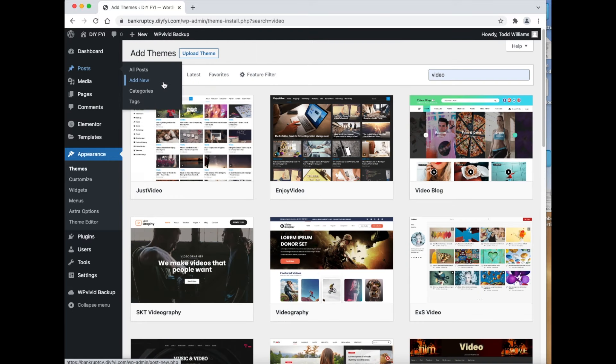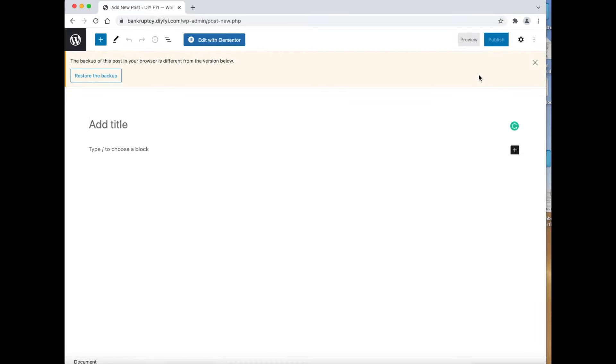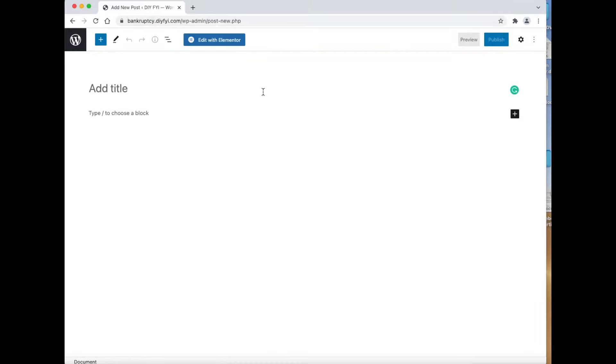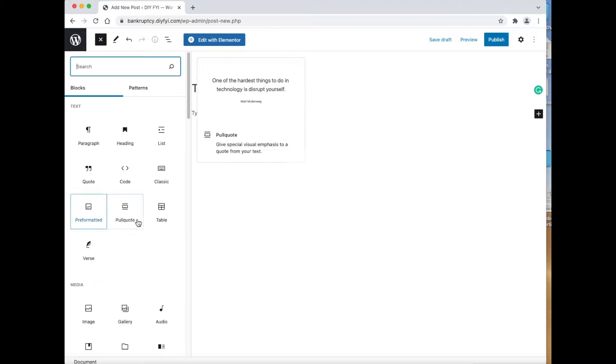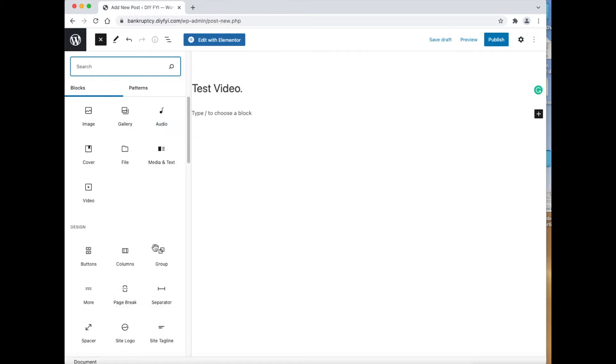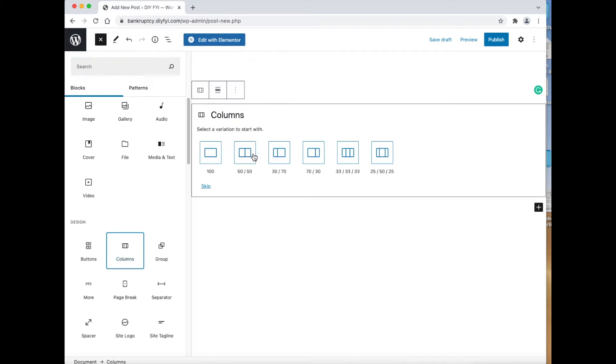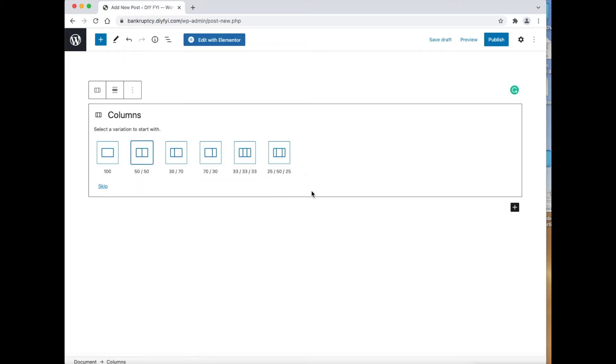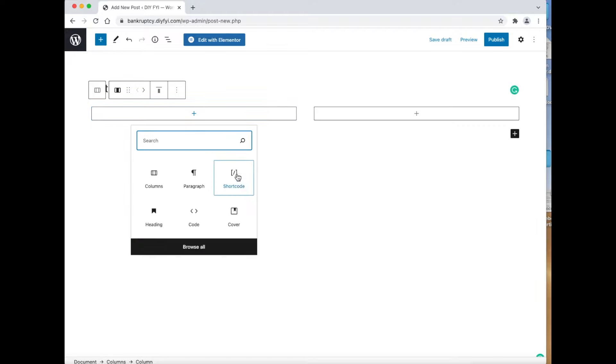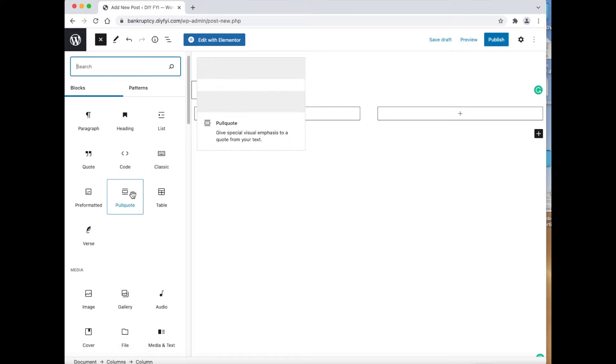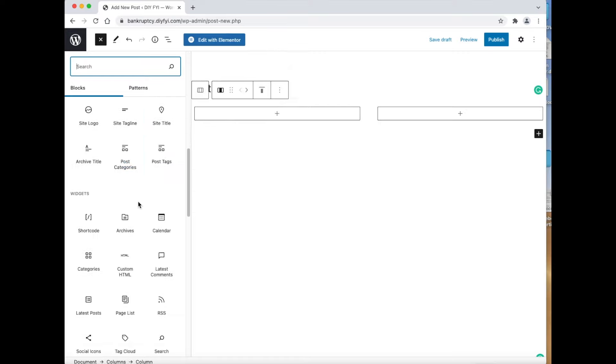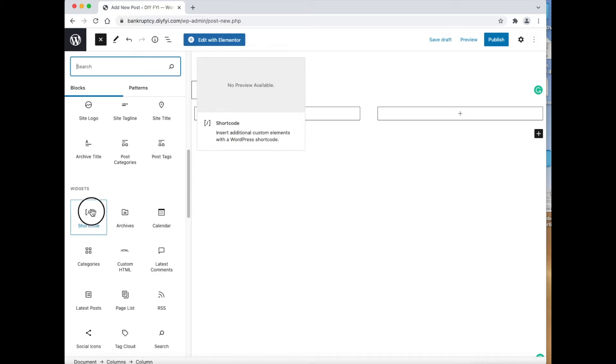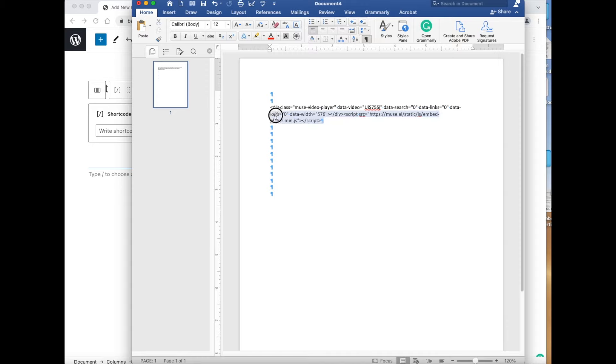First, let's create a new post. Remember pages work the same way, but posts are better for search engines and SEO. Give the page a title. Now click the plus icon. Then click browse all at the bottom. Then go down and click the column block icon. Now click the two column block. Then click two columns. In the first column click the plus icon, and then go down and click the short code icon. Do not click the code icon. The code icon will not work for the video code we are using.